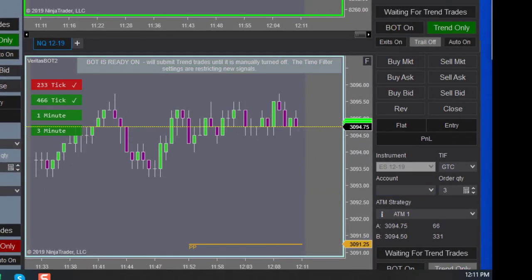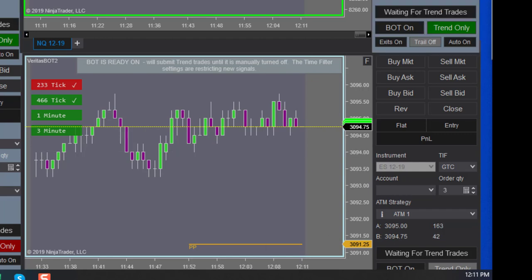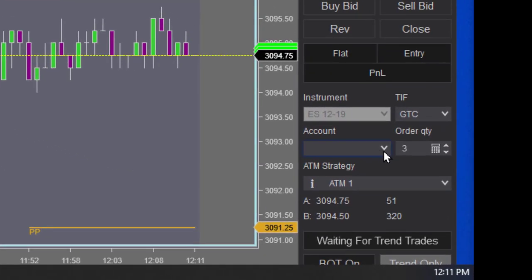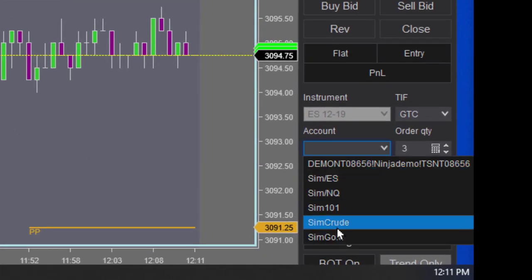Or correction, I'm in account simgold, account NQ, and I'm going to be in the account ES.